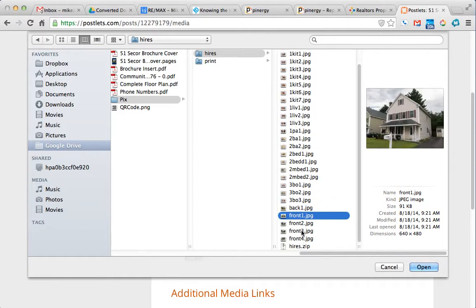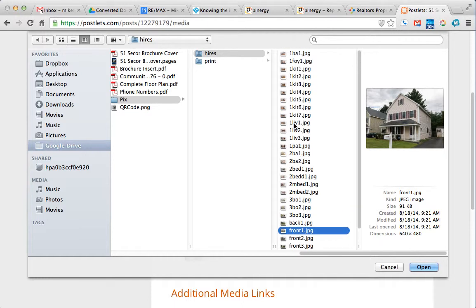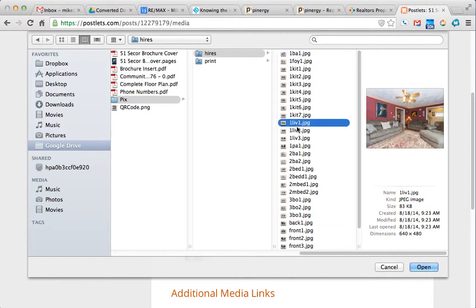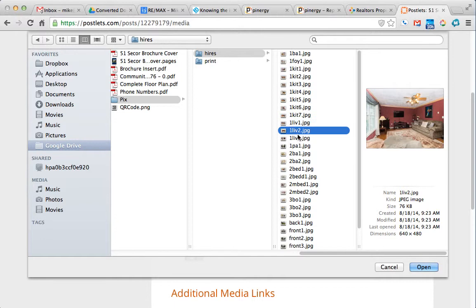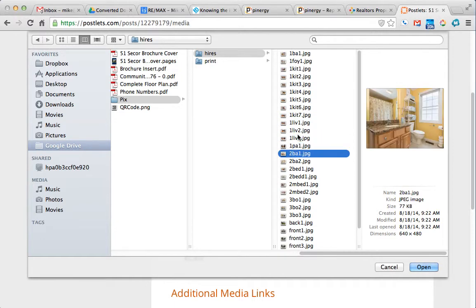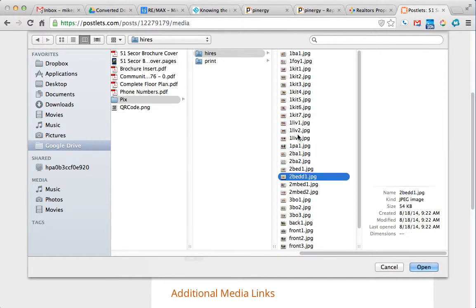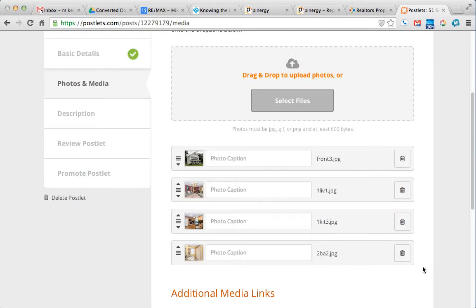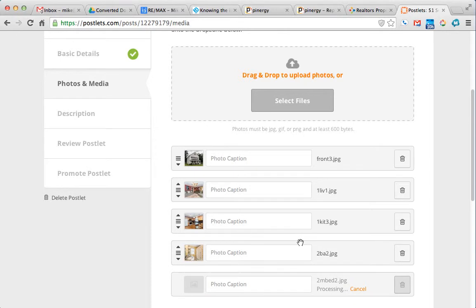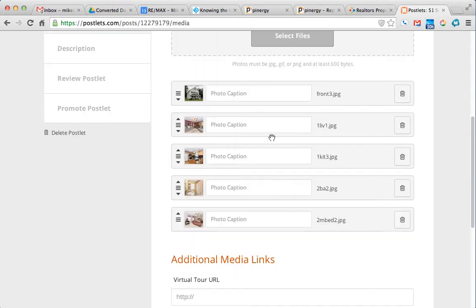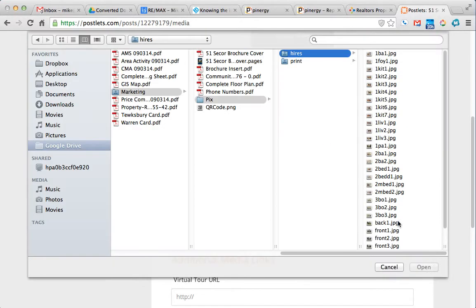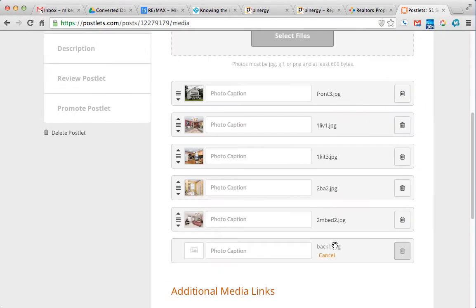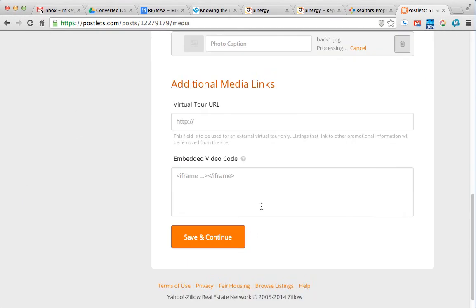I just want to pick the most spacious ones here. And whenever we can, we'll do like two outdoor ones. I think that's pretty cool.